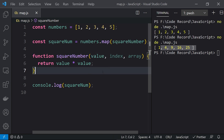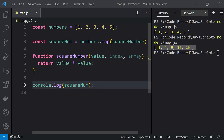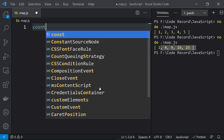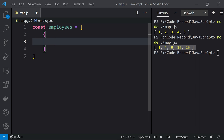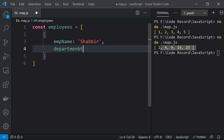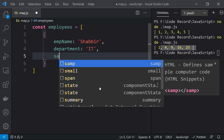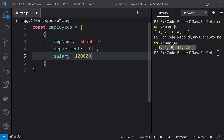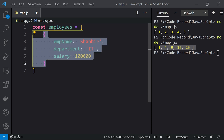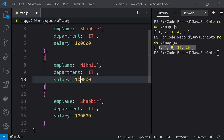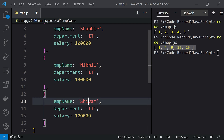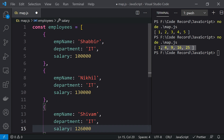Now let's take another example with a complex object. Let me remove the previous code and create a constant called employees — an array of objects. Each object will have employee name, for example 'Shabir', department, and salary — say 100,000. We'll create a couple more objects: one for 'Cynical' with salary 130,000 and 'Shivam' with salary 126,000. These are three employee objects with employee name, department, and salary information.